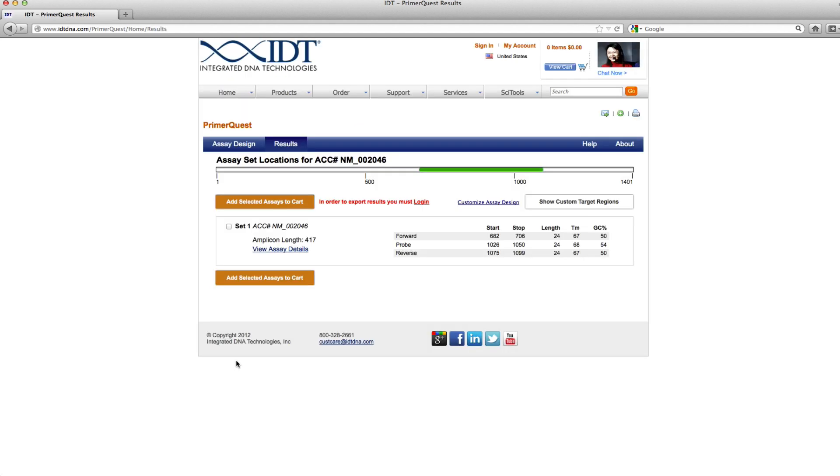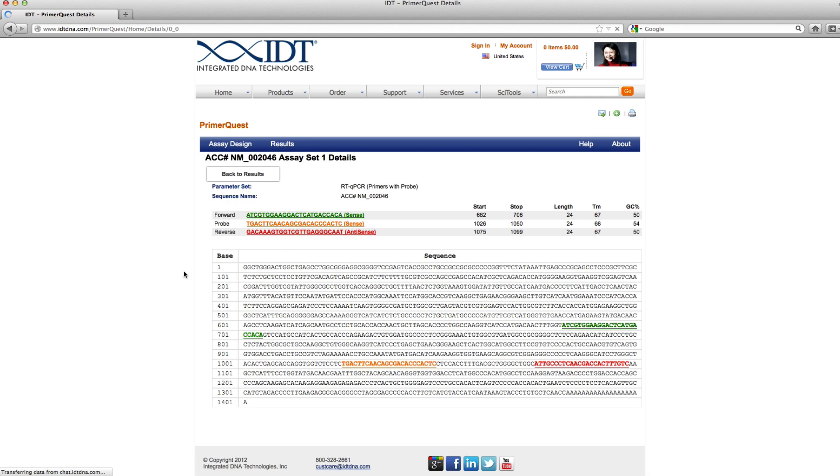I'm going to go ahead and click get assays, and as you can see it did give me one set returned. If I wanted to see the actual probe sequence, I can go ahead and click view assay details just to double check to make sure that my forward and reverse primers are the ones that I actually input into the tool, which it is.